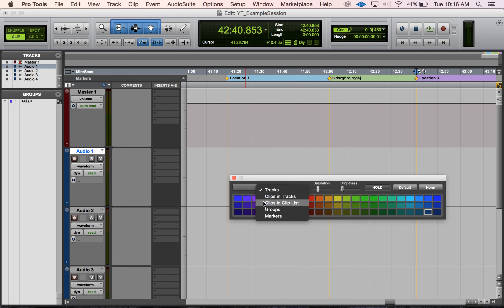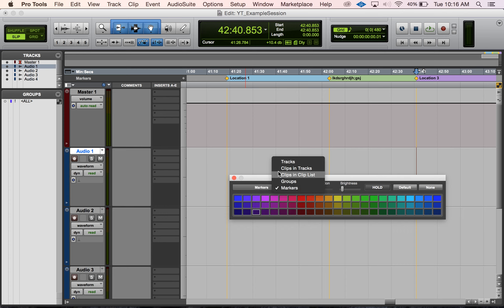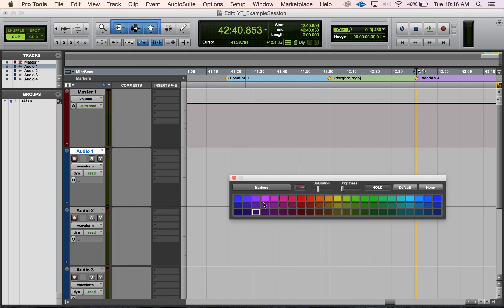What you do is you just click where it says tracks here and you go to markers to change the markers. You can change colors for groups and clips and stuff like that too, but I'm just showing you guys markers for today. We check off markers and then what we can do is we can select a marker.